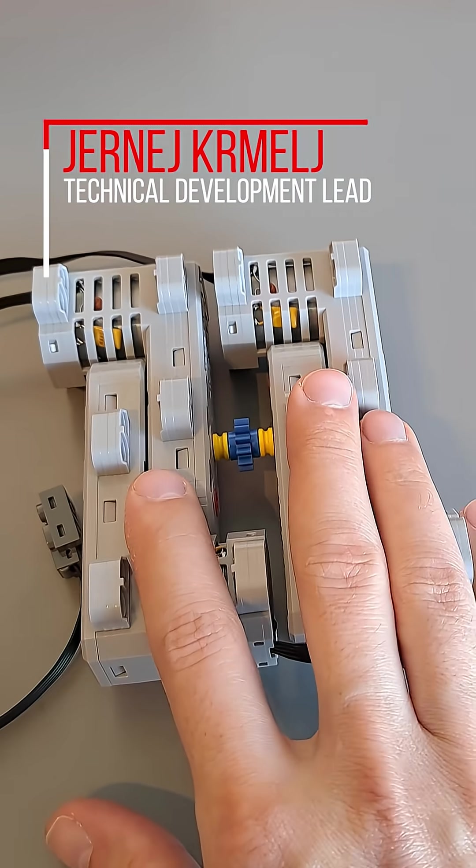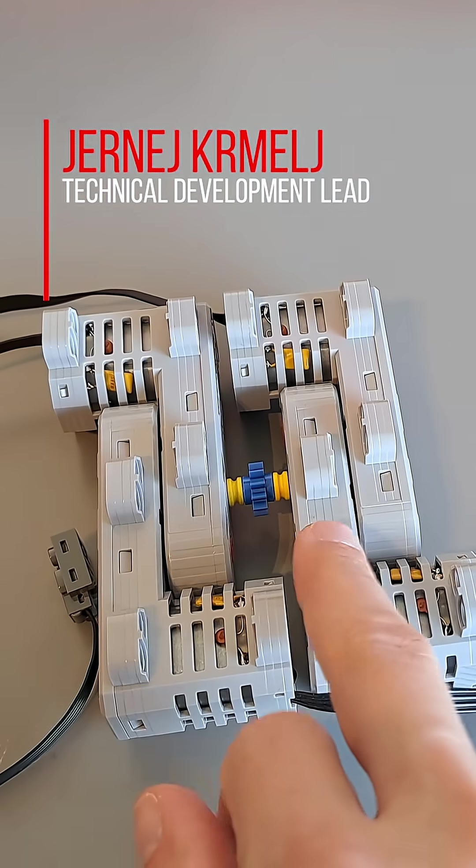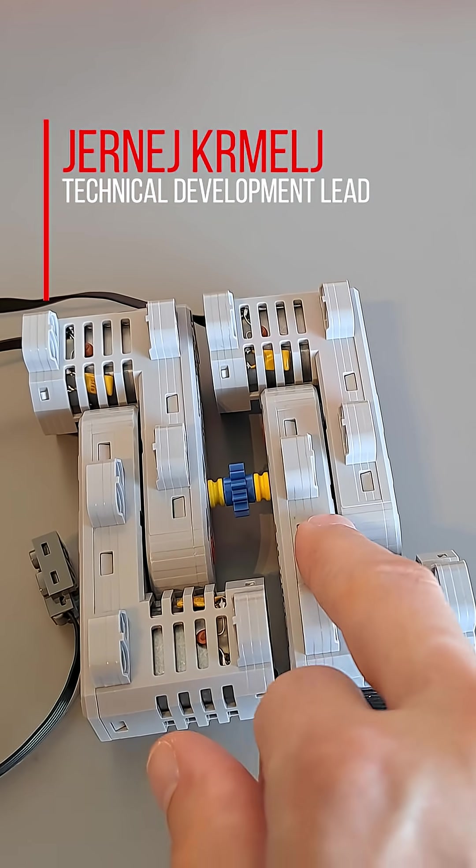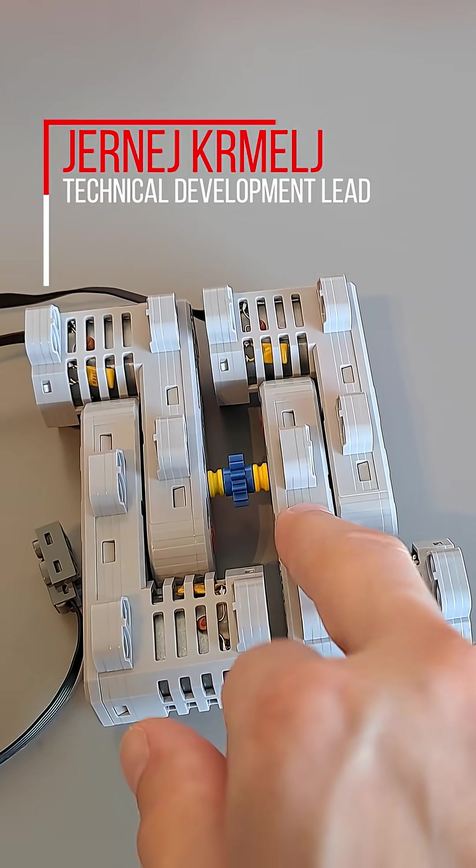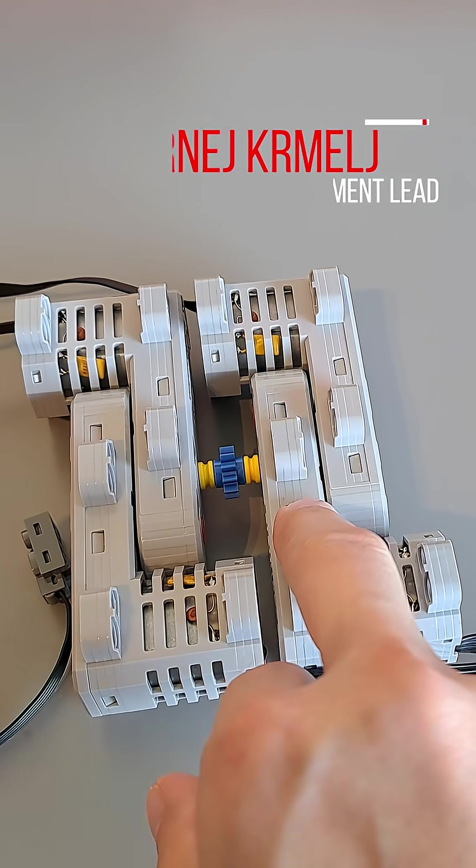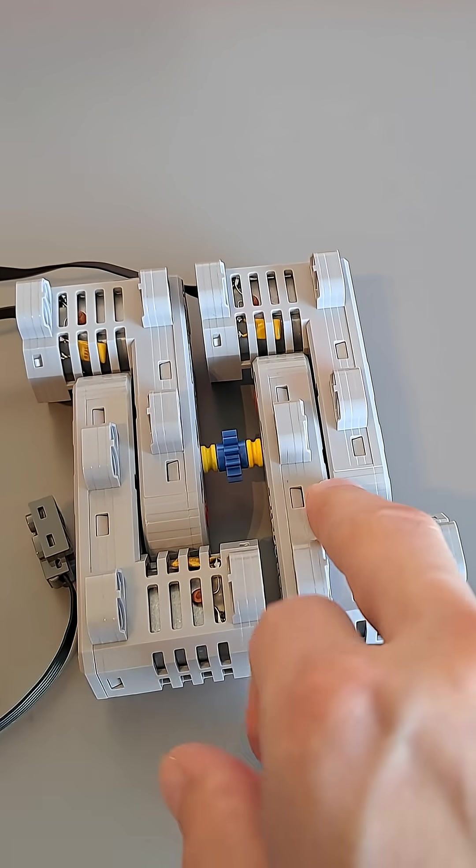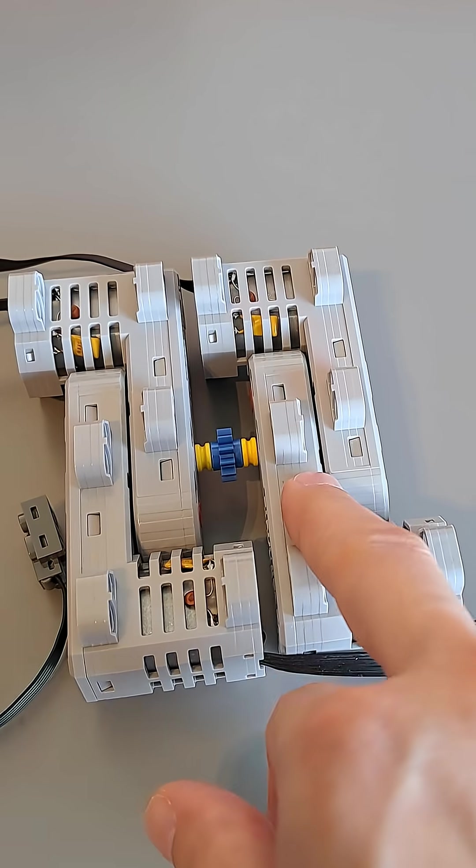This might not look like much, but this is the beginning of a big project, and that project is going to be an electric scooter.